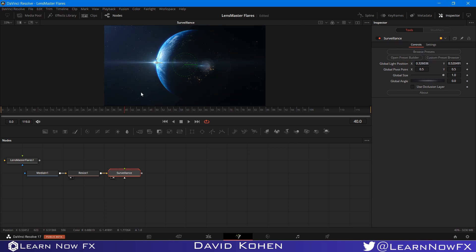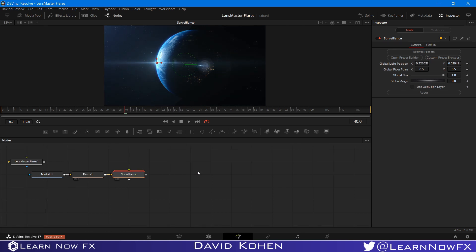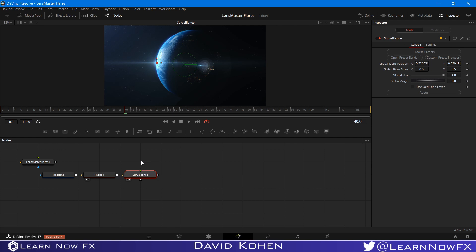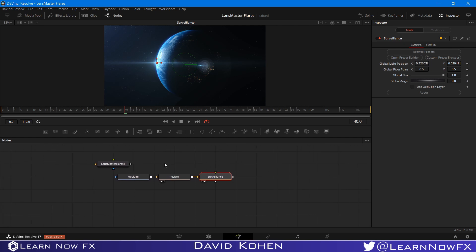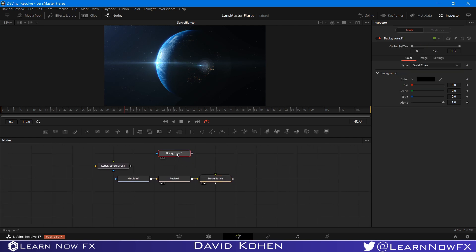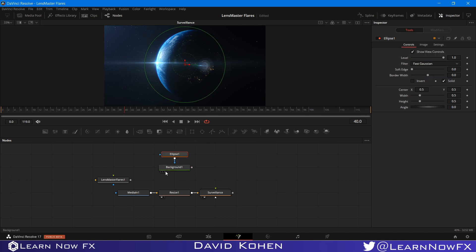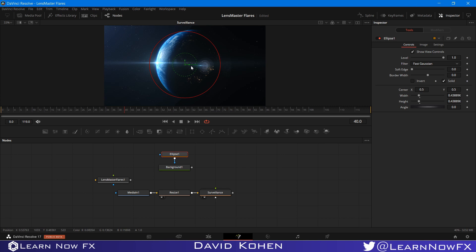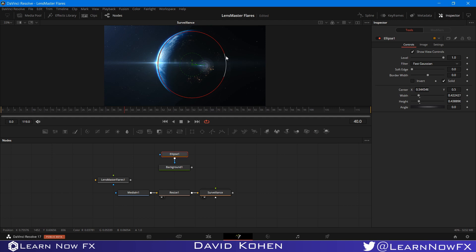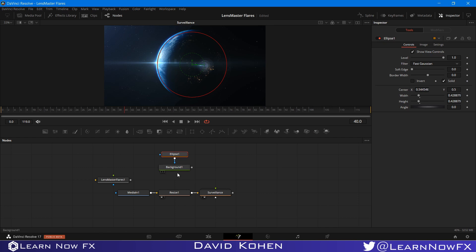And I'm going to create the Occlusion layer. So I'm going to take a background, and I am going to add an ellipse mask. And I'm going to size the mask according to the size of the planet, like that. Even make it a little bit smaller. It doesn't have to be perfect. Make sure it's actually a circle, but I'm just going to make it a little bit smaller than the planet.